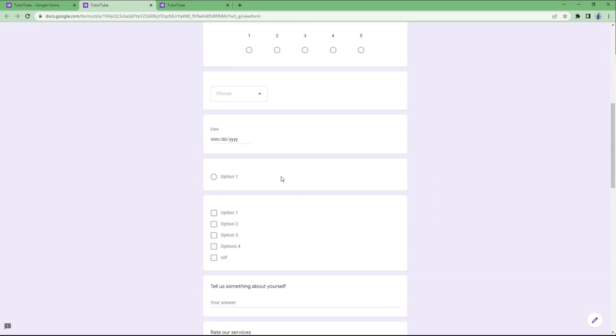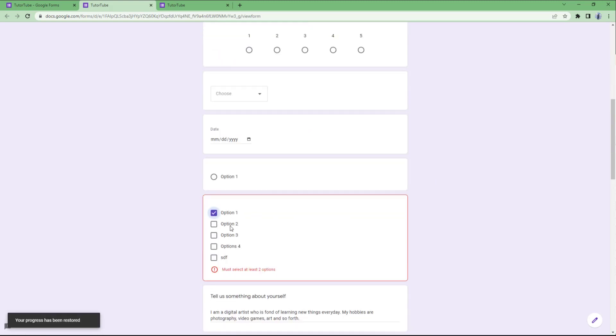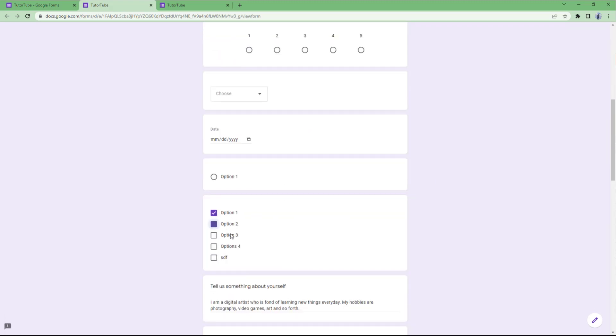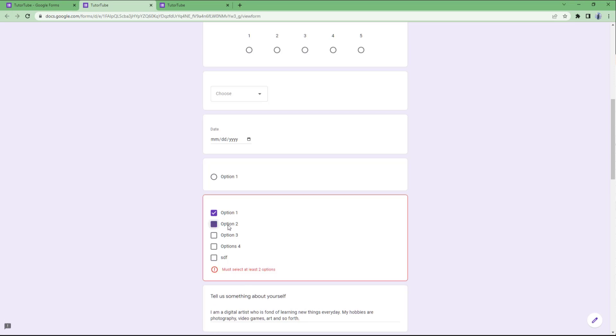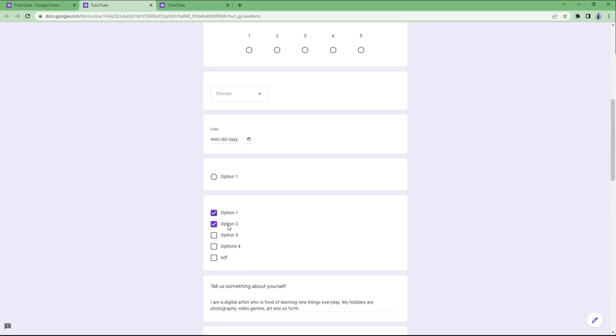Since I set the requirement to two, if you select only one, it says you must select at least two options. Once you select two options, you can see it is validated.